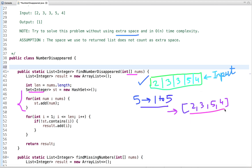We put all input array elements into a Set, so duplicate elements are removed. We know array elements should be in the range from 1 to 5, so we run a loop from 1 to the size of the array. If we check whether the value of i is present in the Set — if it's not present, we add it to the result list as a missing number; if it is present, we move to the next element.